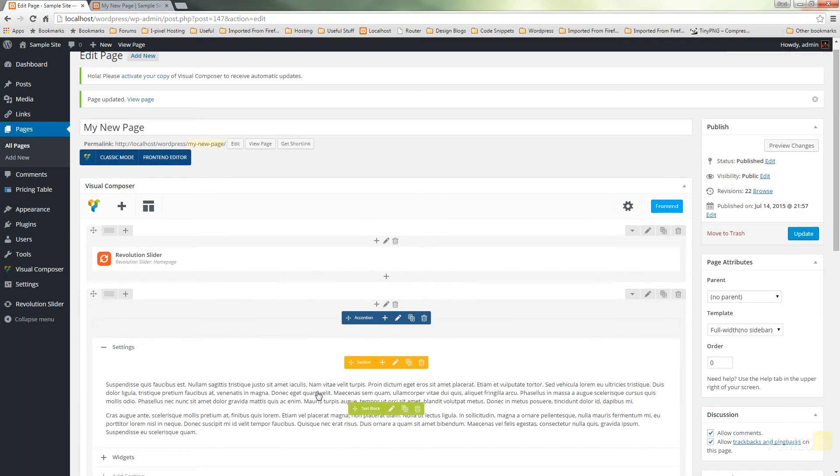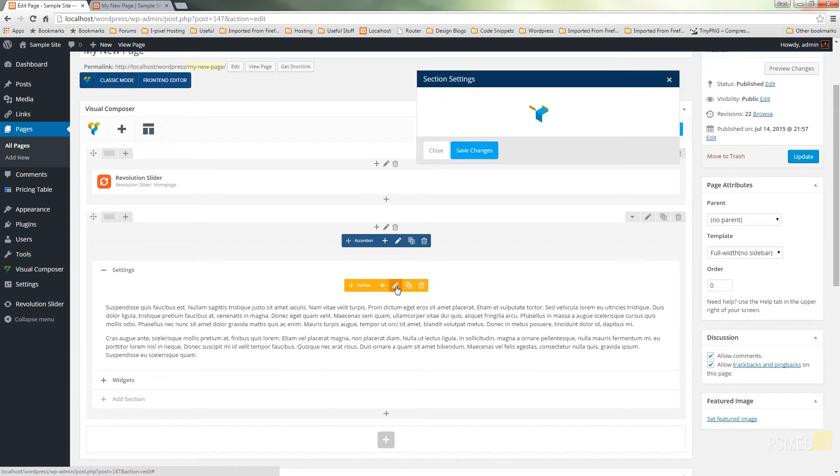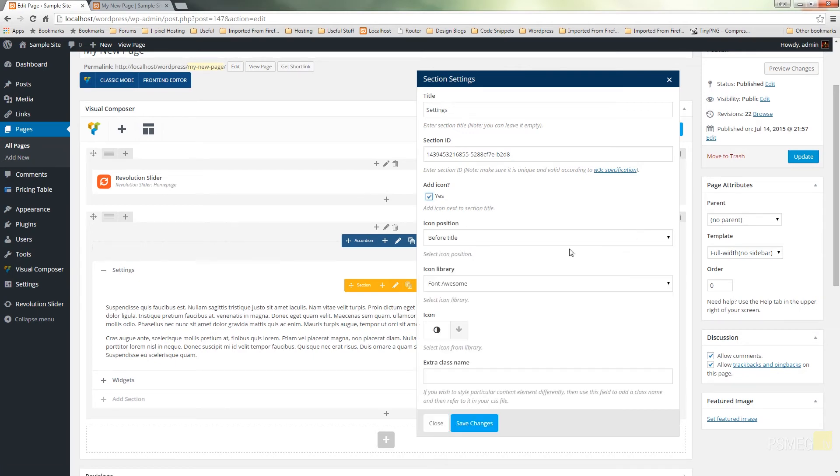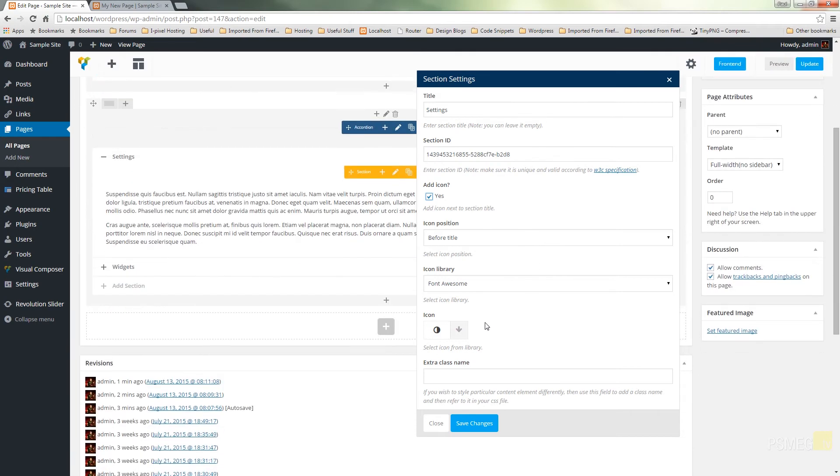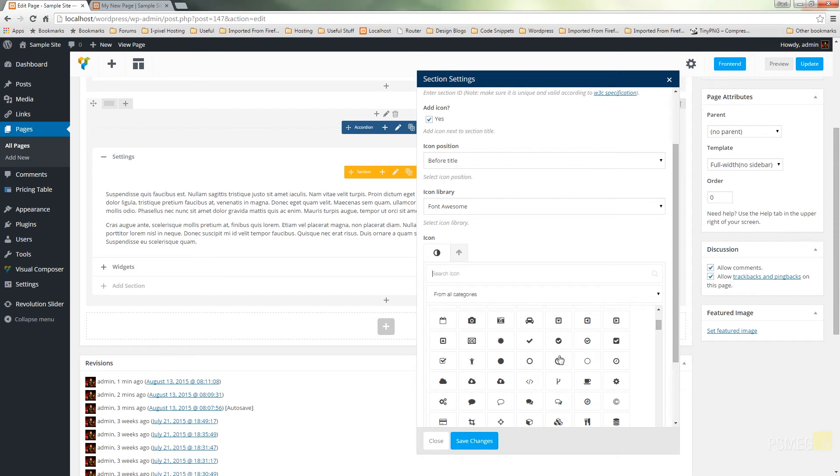Let's switch back over and we'll just have a look at adding some icons. So let's just edit the settings section accordion. We'll say add an icon. Where do we want to position it? We can see before the title or after the title. We can use font awesome and we can just quickly find something we think is relevant.